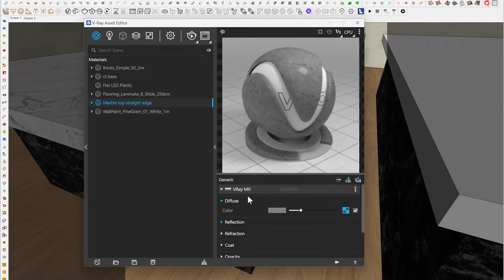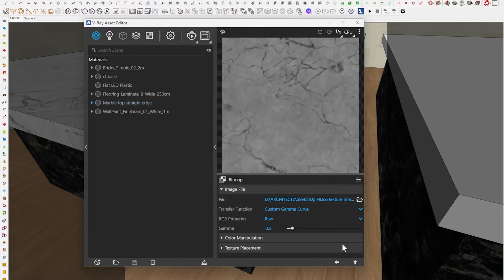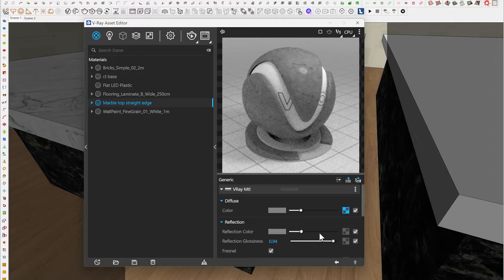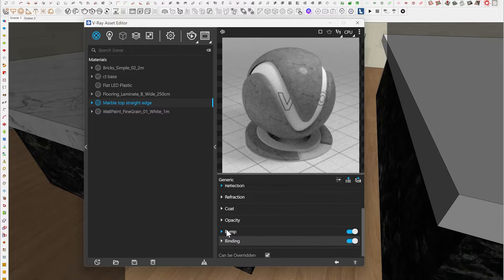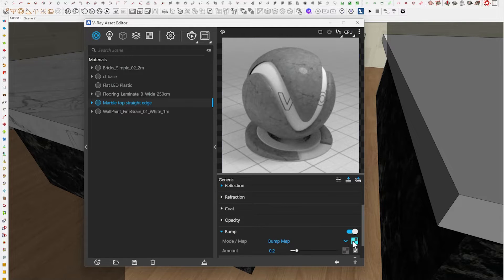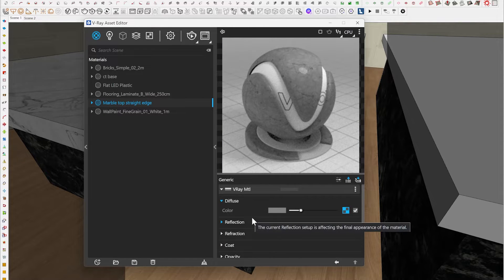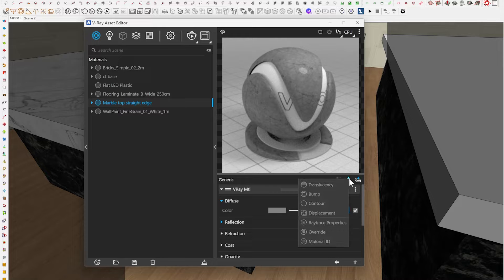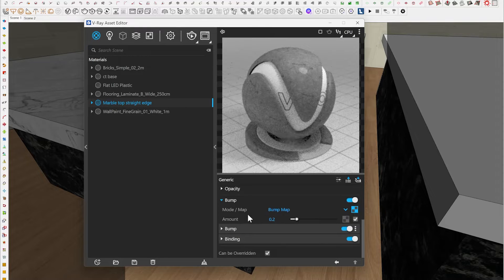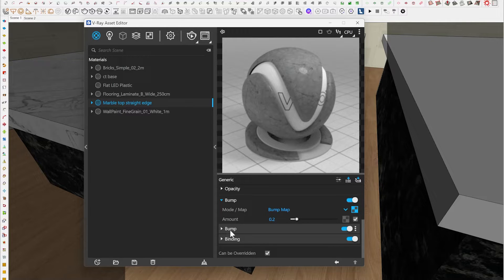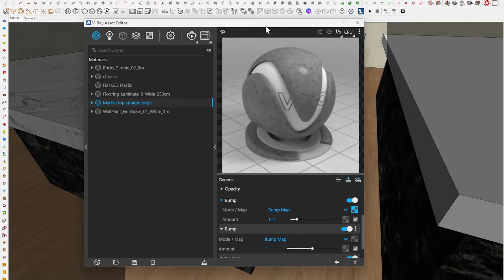Right now what I have in this material: I have the diffuse, I have a reflection, and I have a bump map — a normal map for the marble. Now, for this to work, you're going to have to add a new bump map into your V-Ray material. This is available from V-Ray 5 and 6. Unfortunately, V-Ray 4 and V-Ray Next users don't have the ability to have two bump maps for one material.